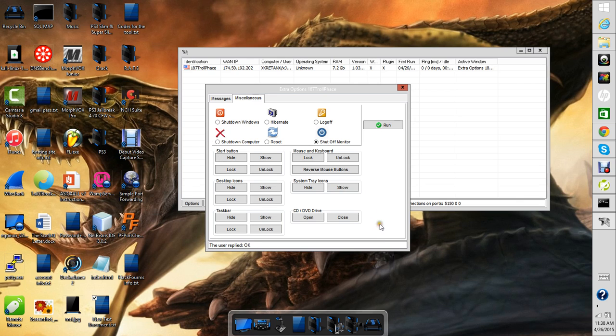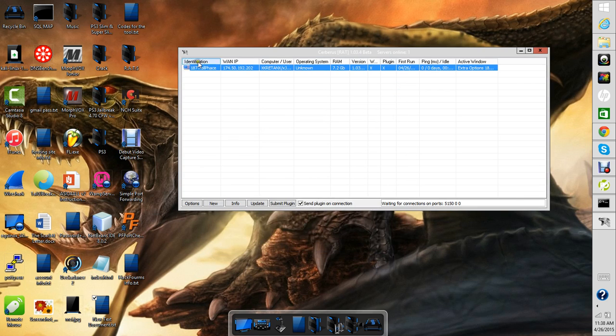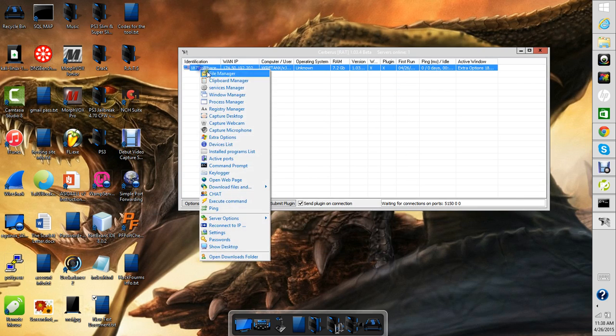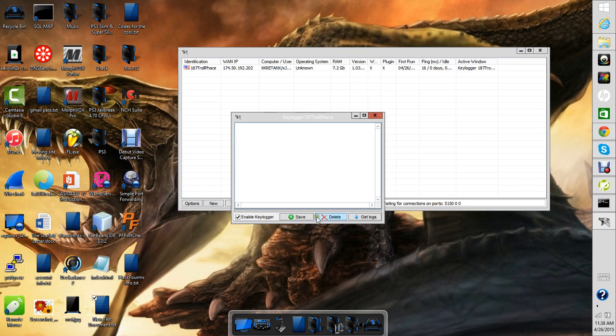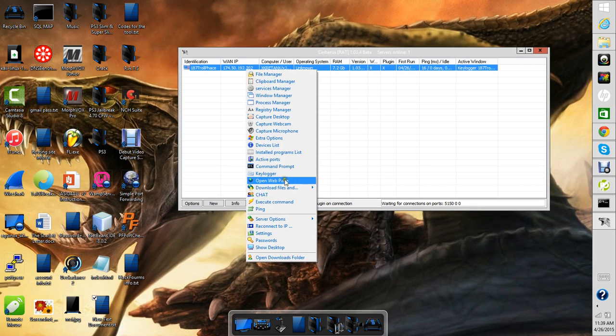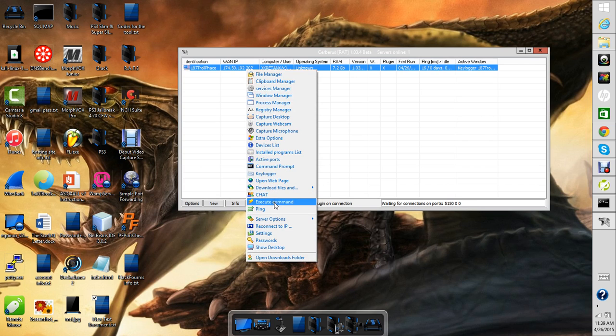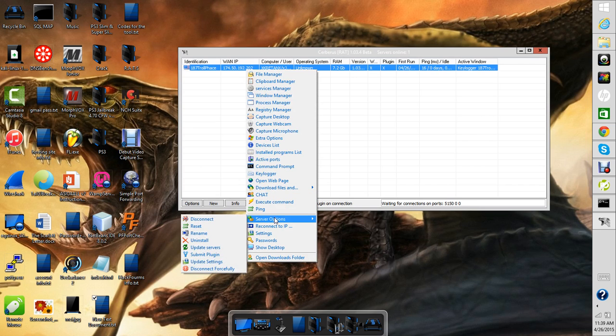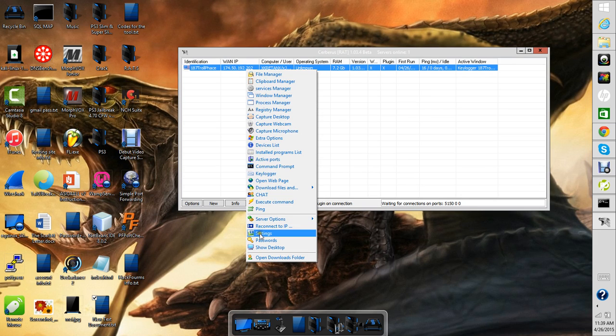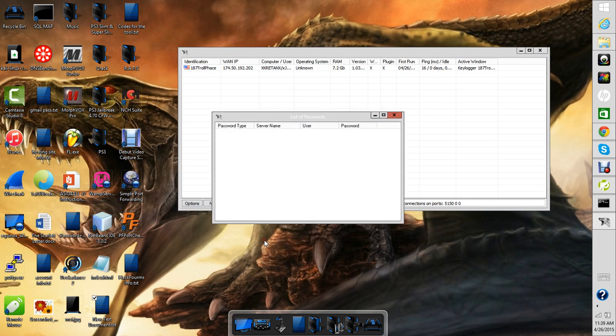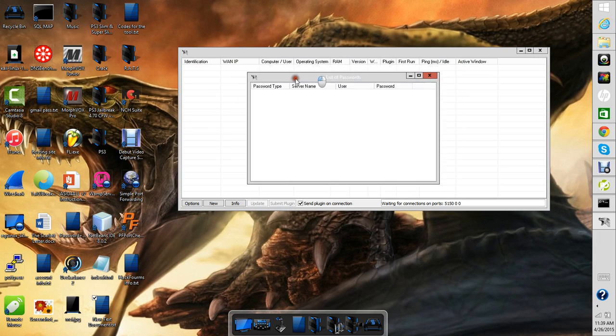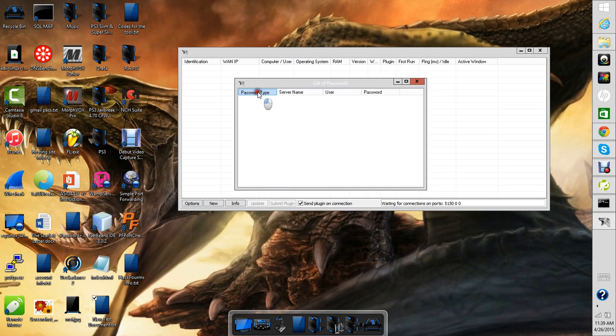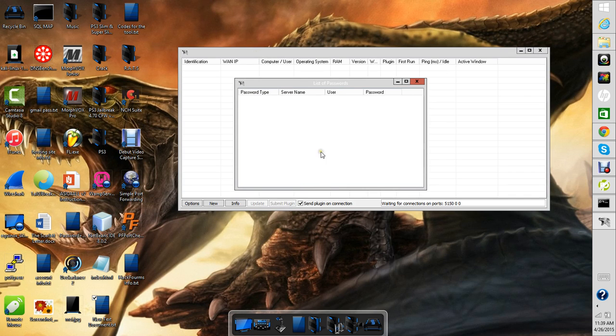You can shut down their windows, hibernate, log off, shut off monitor, reset or shut down the computer. These are some of the other options that you can do. I'm not gonna do any of those because I'm in the middle of making a video. Keylogger, let's get logged real quick. And there's ping server options. Passwords, here we go. So these are the passwords that the user has used, but I haven't used any of my passwords or anything.